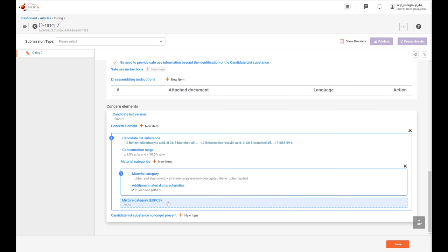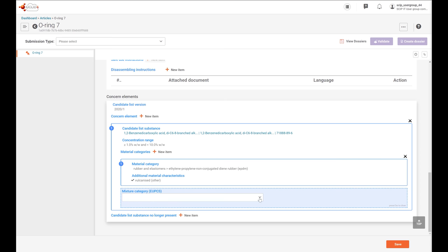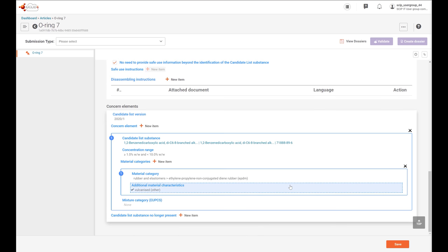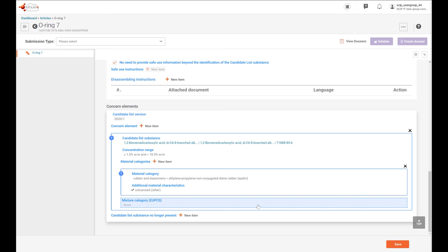In the case that the candidate list substance is included in the article as part of a mixture — for example in a coating or an adhesive — you can select the mixture category from the European product categorization system, EUPCs. In our case, I'm not going to select any of this, because our candidate list substance is included in the material itself.